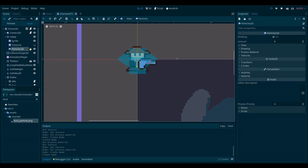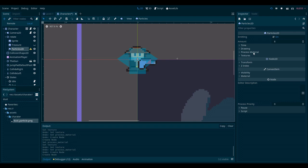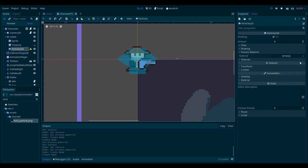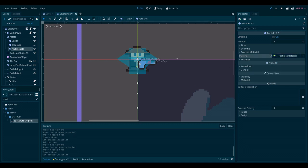As you can see it's complaining that it doesn't have a material so let's add a material. We want to be working with particles so let's add a particles material. Now as you can see it's emitting something at least.